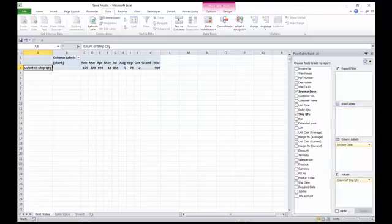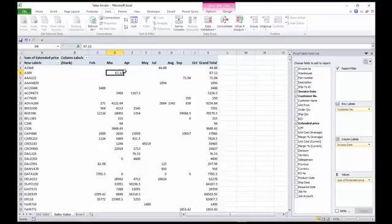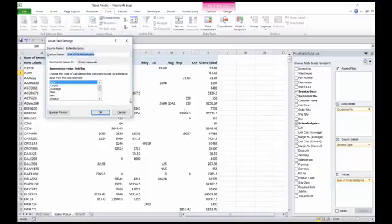So this one's similar, except that instead of using the quantity, we're now using the value. All we've done to do that is to, on the value down here, we've changed the settings from being a count to being a sum.